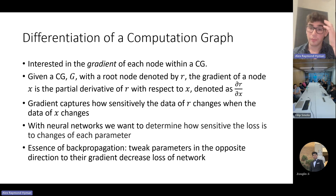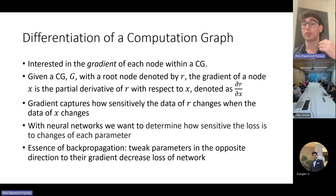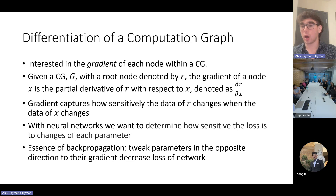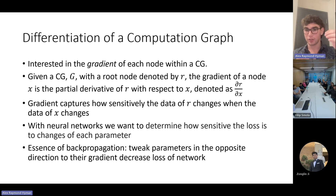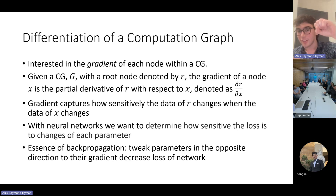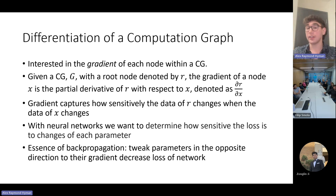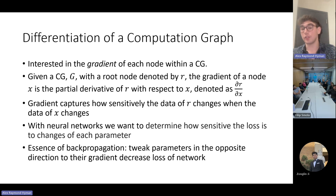In automatic differentiation, we are interested in the gradient of each node within the computation graph. Given a computation graph G with a root node R, the gradient of a node X is just the partial derivative of R with respect to X — ∂R/∂X. Intuitively, the gradient of a node captures how sensitively the data of R changes when the data of X changes. This is relevant in the context of neural networks where we wish to determine how sensitive the loss is to change in each parameter. This is the very essence of back propagation: we calculate the gradients of the parameters, tweak them in the opposite direction, and thereby decrease the loss.